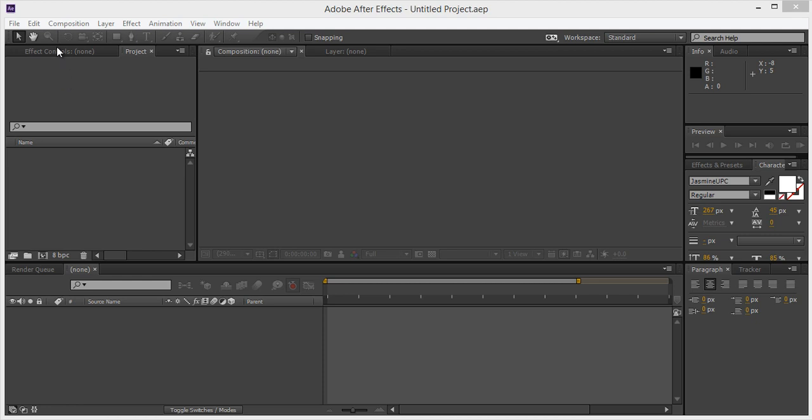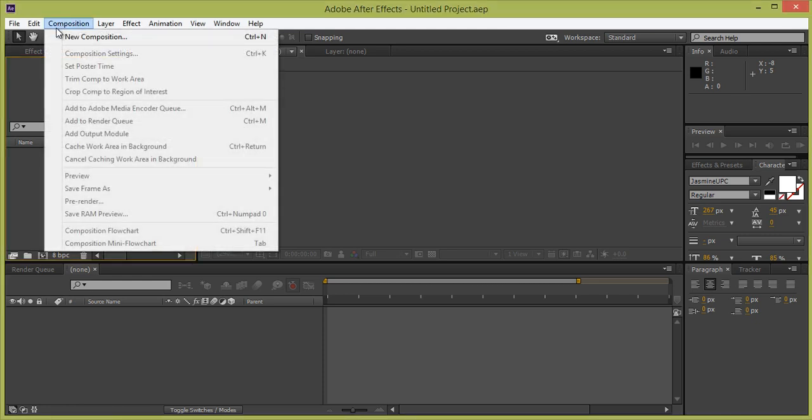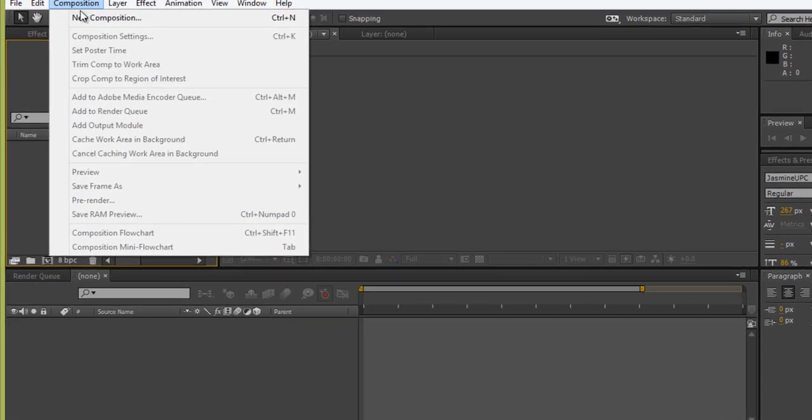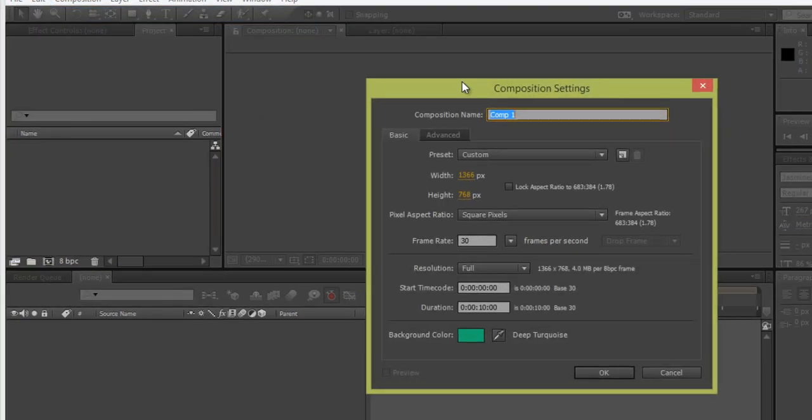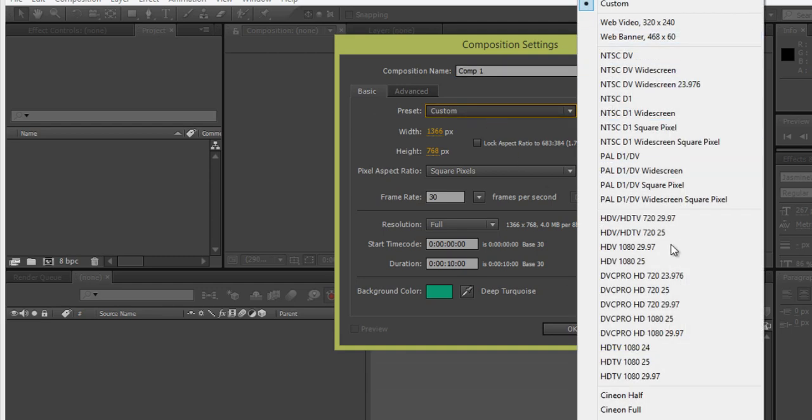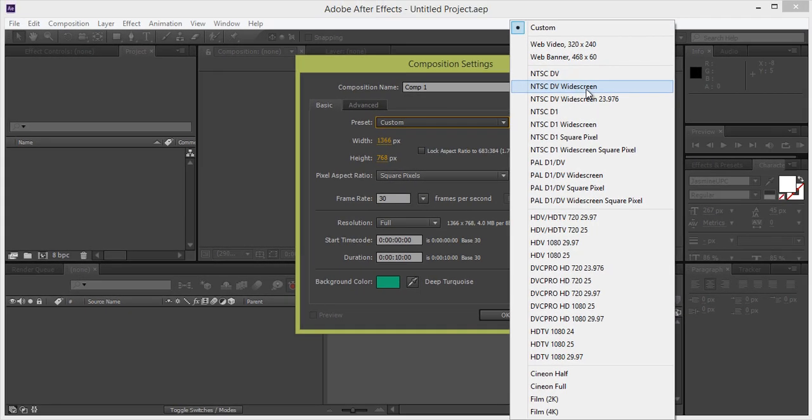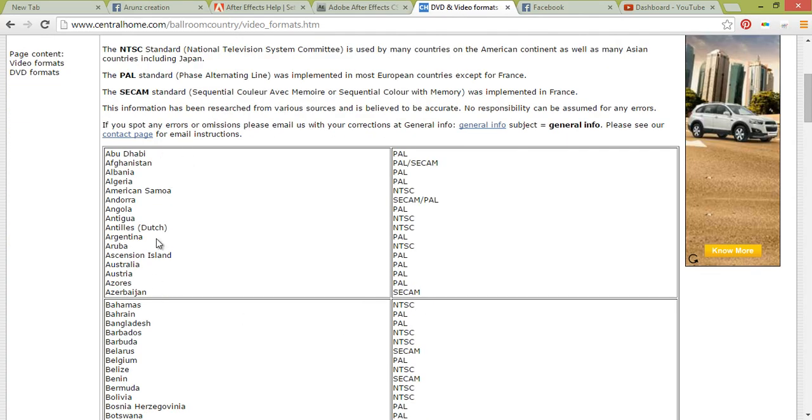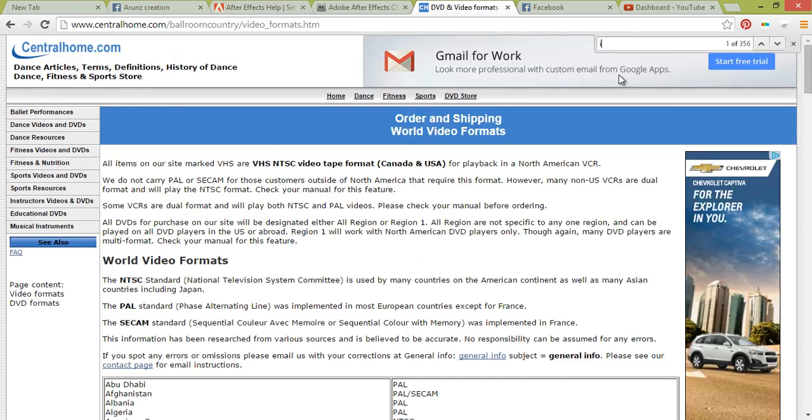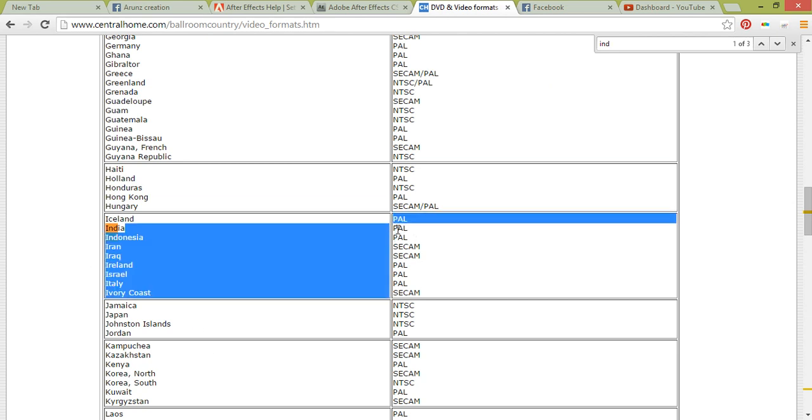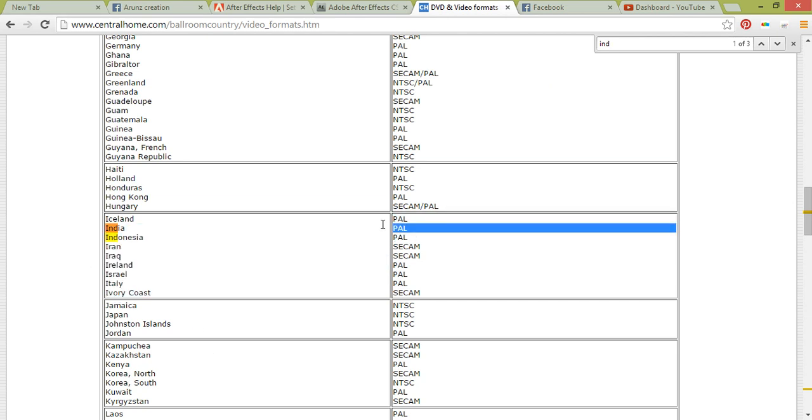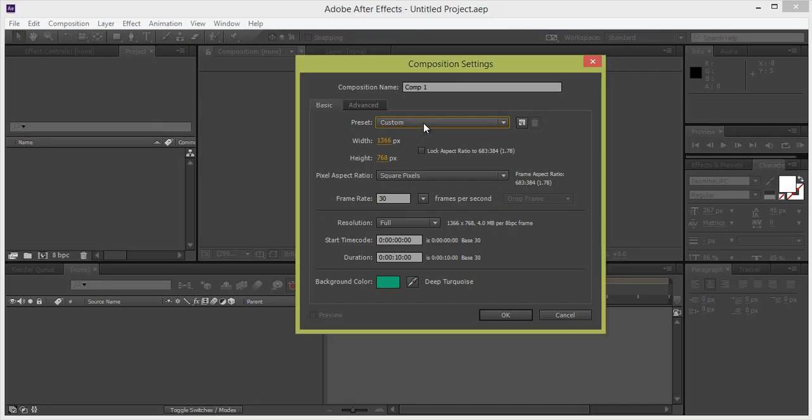I'm in the After Effects CC version, so go to Composition in the menu, then we have New Composition. In New Composition, firstly you have to set the preset. There are so many presets and I have a very nice website from which you can find out which TV system is running in your country. Like if I talk about India, control F India. In India we have this PAL system running, so you can find out any system running for your country. This is the website and you will get this link in the description of this video.